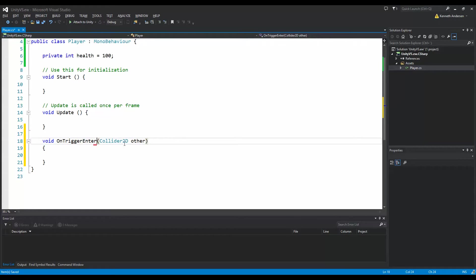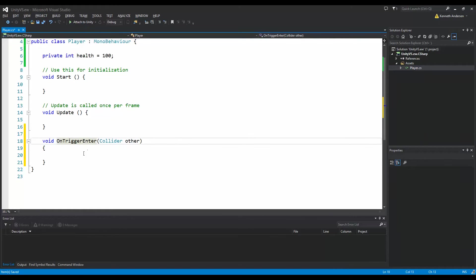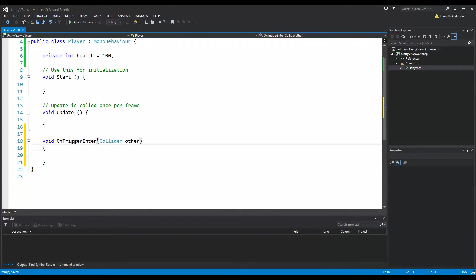We are working with 3D objects, so we just write onTriggerEnter. One very important thing: you must write it with Pascal casing — start with a capital letter, and every next word starts with a capital letter. If you write it wrong, for example all lowercase, this function will not be called, because Unity looks for an override of a function written exactly as onTriggerEnter. Always make sure you write it correctly.